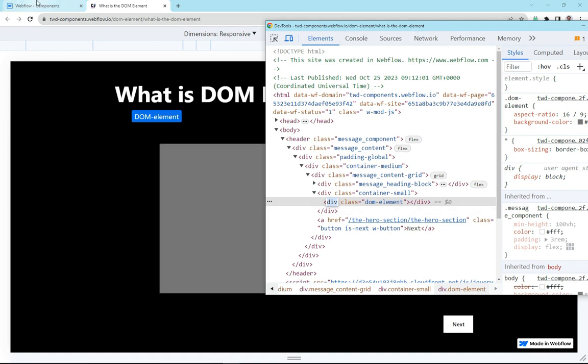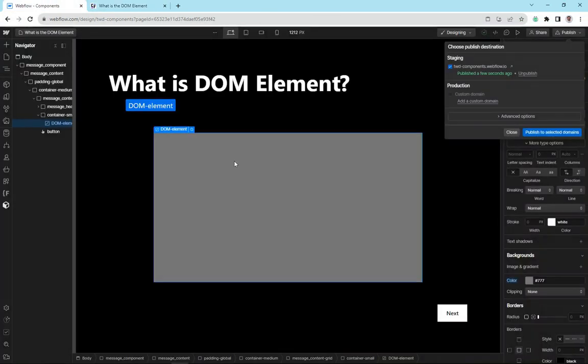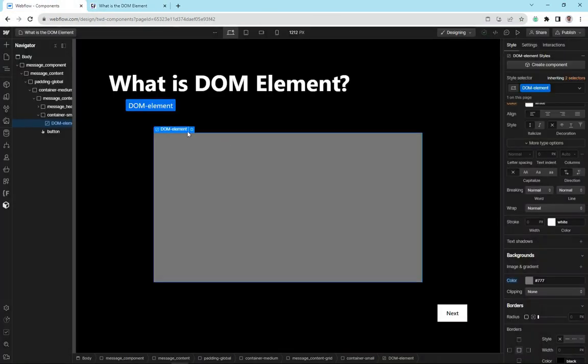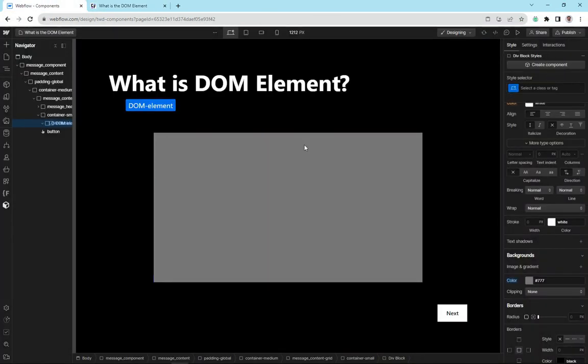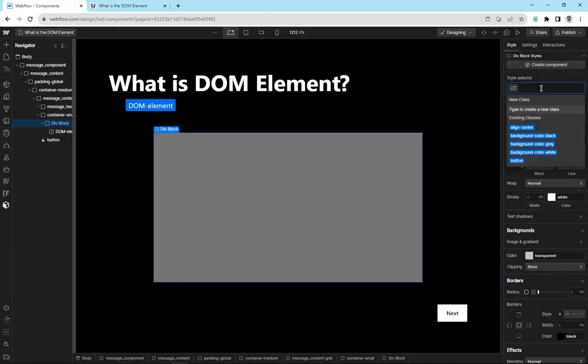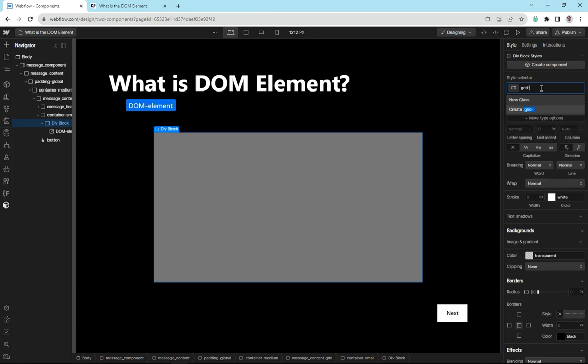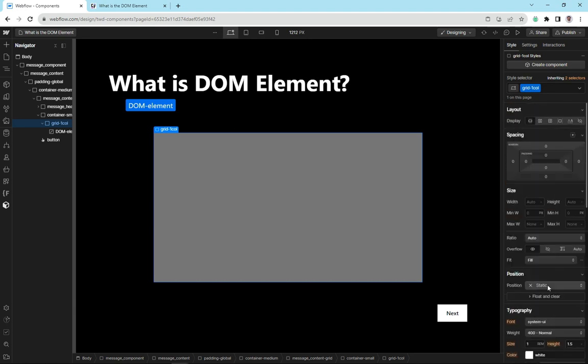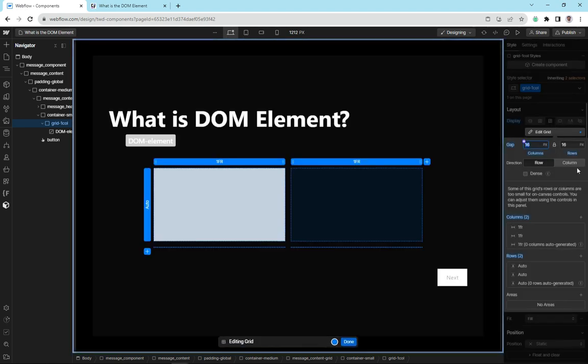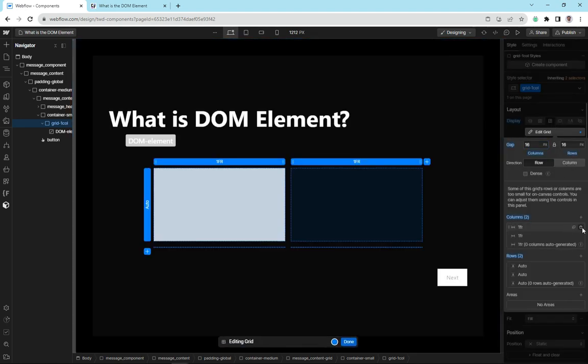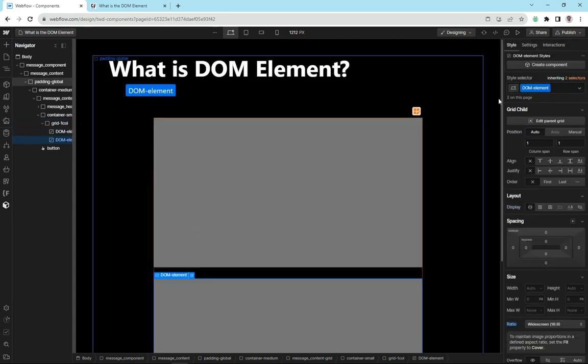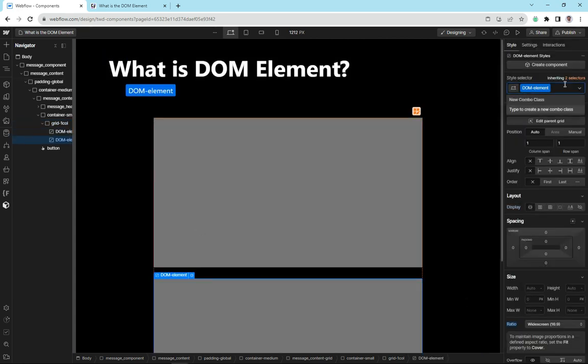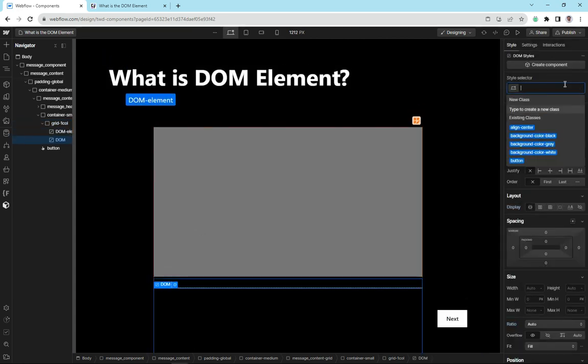So we'll go back in here to Webflow. First thing I'll do is I'm going to wrap this in, I'll call it grid one, one column, and just make a single column grid out of this. I'm going to duplicate this DOM element, remove the class, and let's see what we can do with this now.